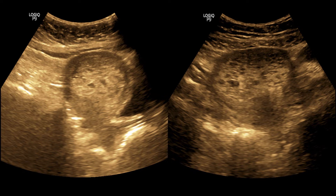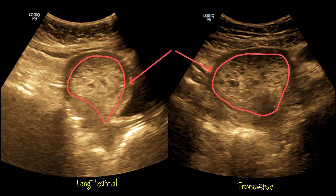This is the picture of the uterus in longitudinal and transverse sections. The urinary bladder is partially filled, as the patient was sent from the emergency department for a rapid opinion. This central heterogeneously echogenic area is the molar tissue.